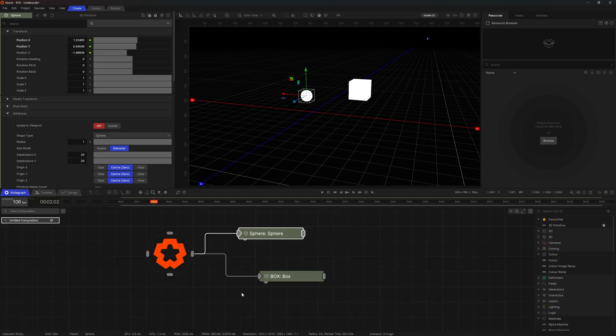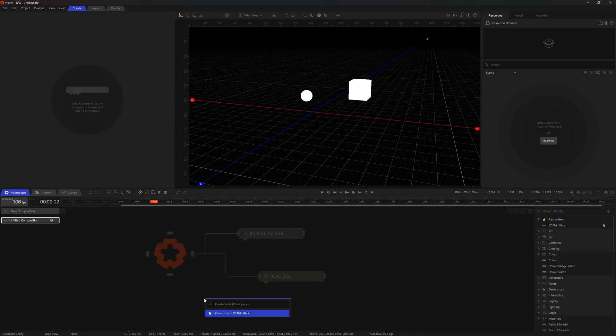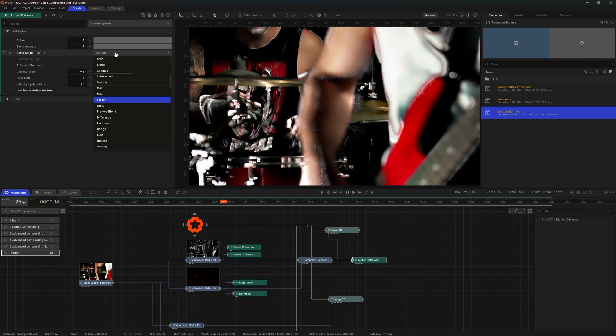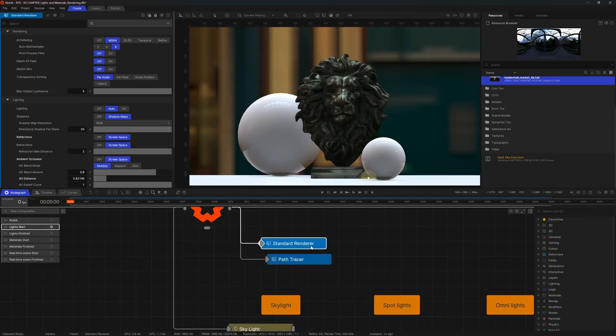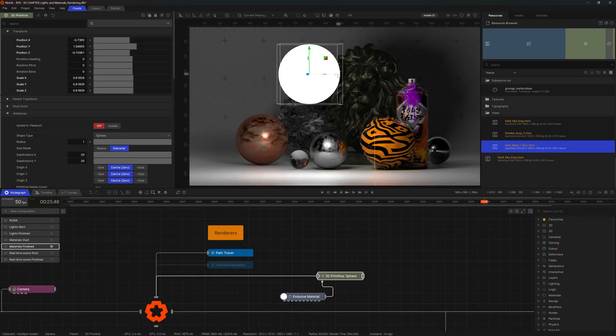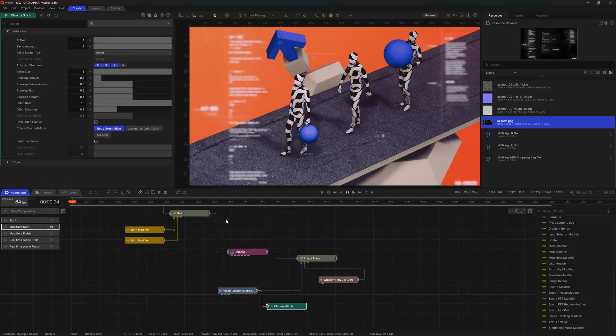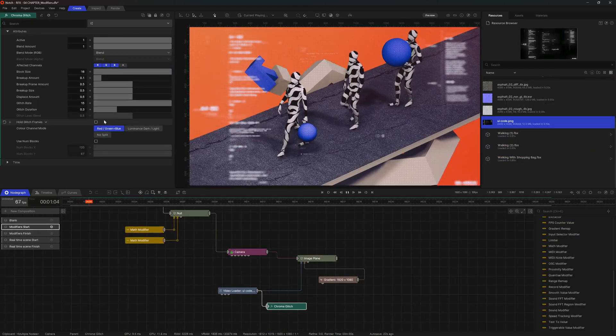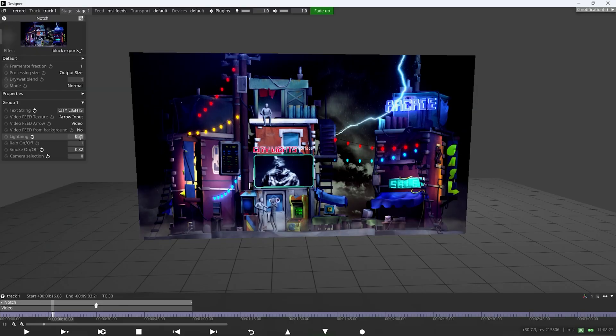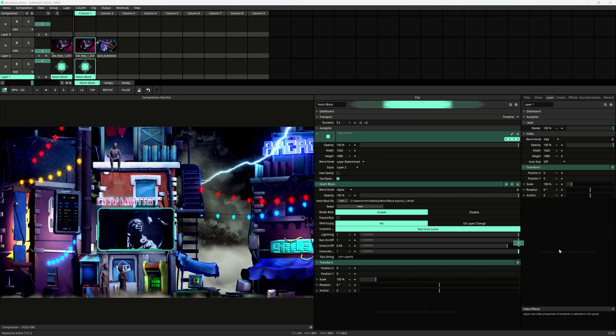In this course you'll learn how to navigate the Notch UI, work with videos, images, 3D scenes, lights, materials and animation. You'll also learn how to import existing 3D files, textures and other files, and how to export your work to many different platforms.